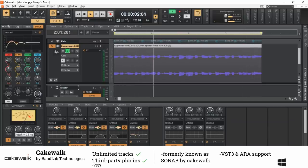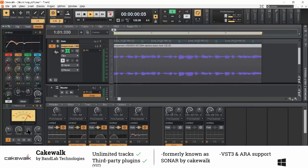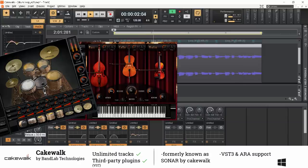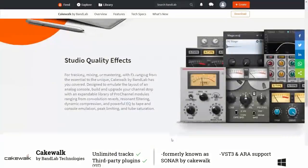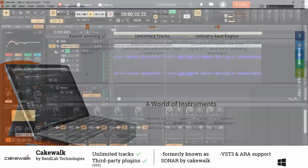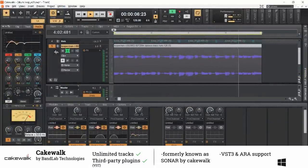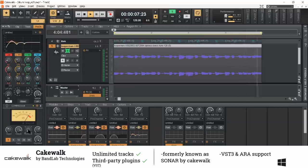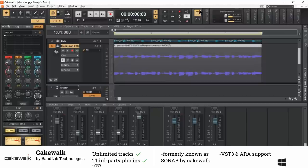It comes with four great sounding instruments, nice effects and it has got a great customizable user interface. You can arrange it by simply dragging around the different windows. Furthermore, it comes with VST3 and ARA support for those who use Melodyne for example. Unfortunately, it is Windows only.